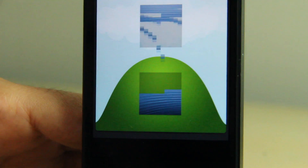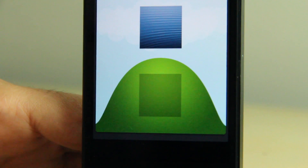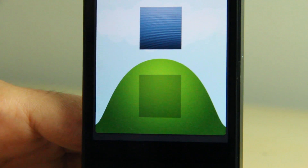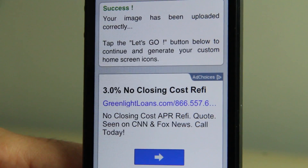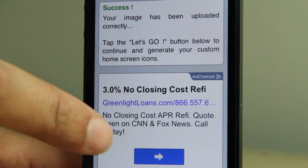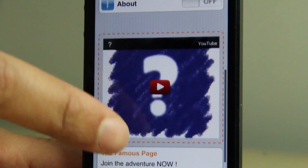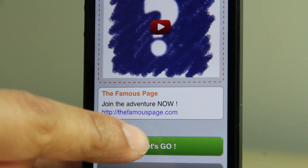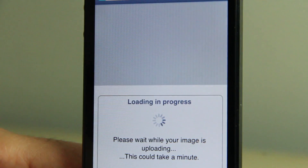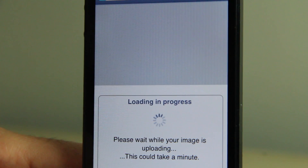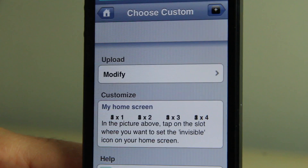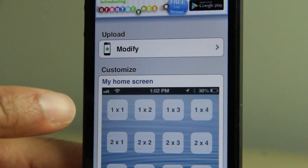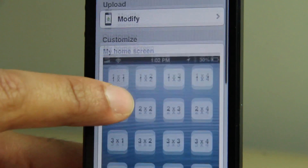Once you verify that the correct file is selected, tap 'Upload Files.' You'll see it uploading — it'll upload that screenshot for you. Once that's complete, the Safari browser will open again. You'll see a success note at the top — then tap 'Let's Go.' This will create a grid.